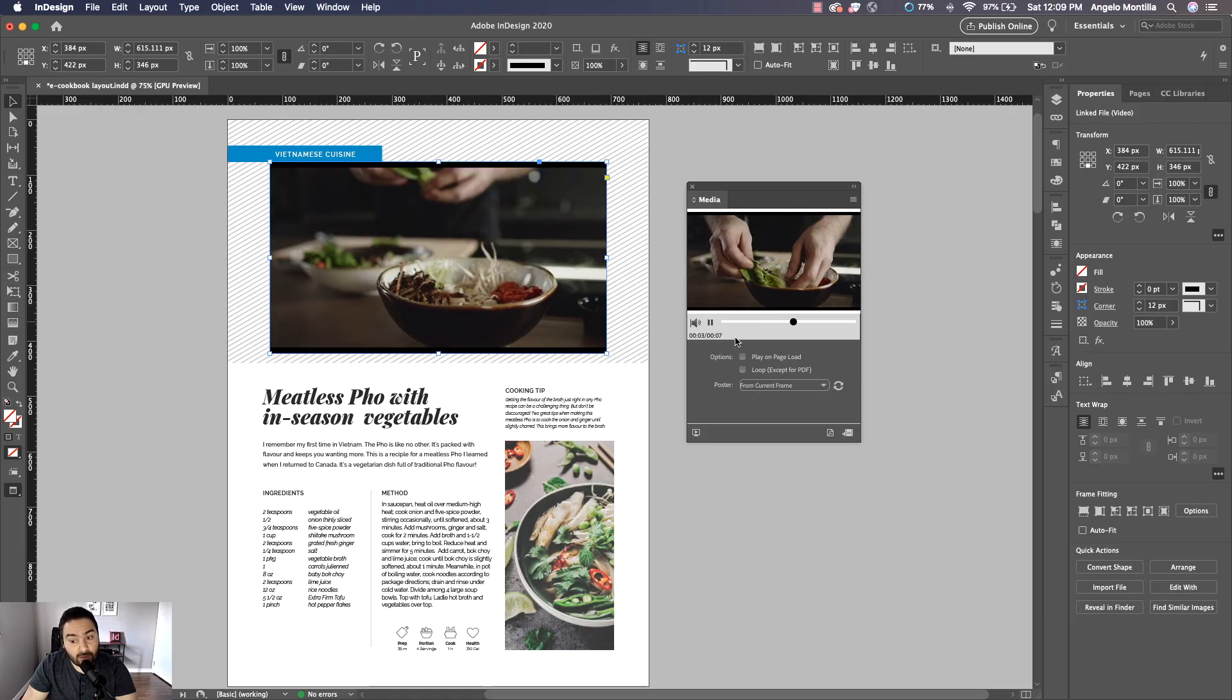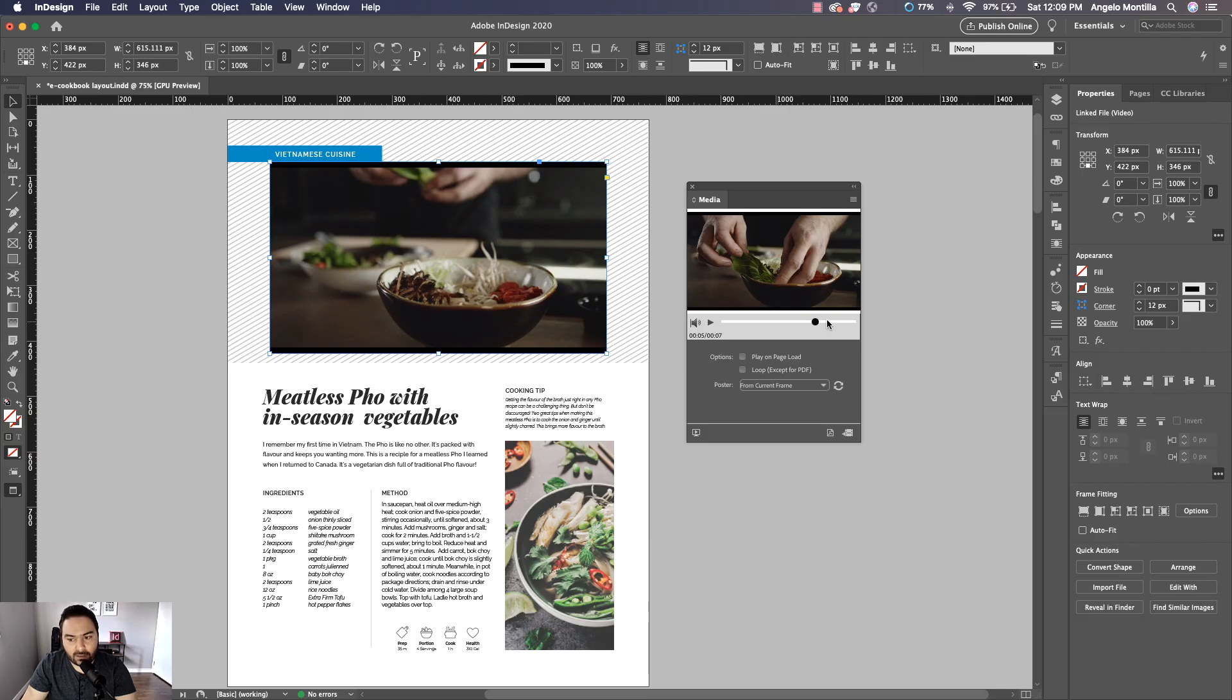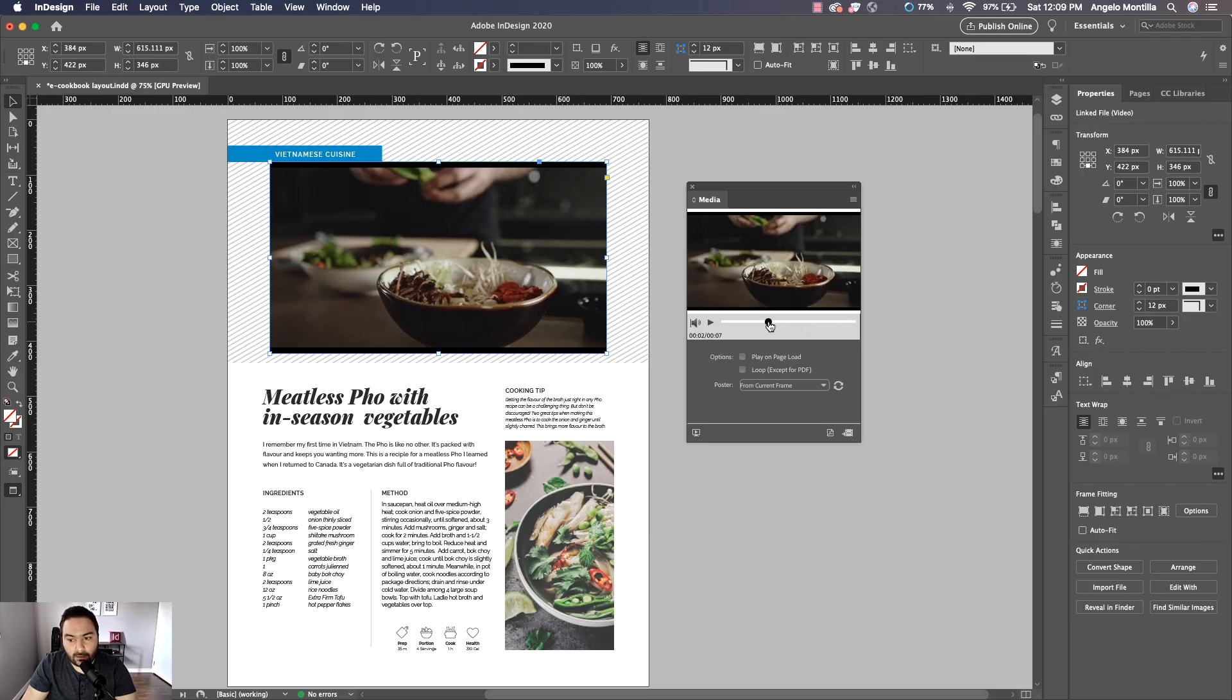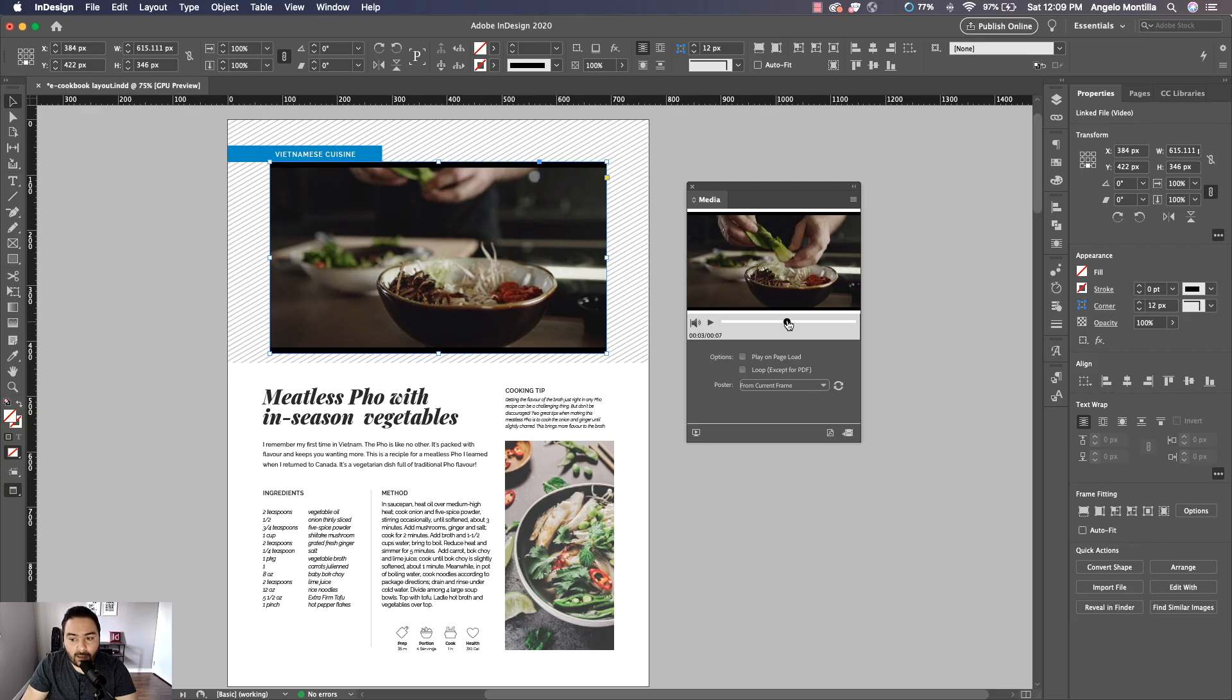But it's probably easier if you pause it and then kind of maneuver it and just click through the timeline here and find a spot that you may like, and then just hit refresh and you'll see that it refreshes. So that's From Current Frame.